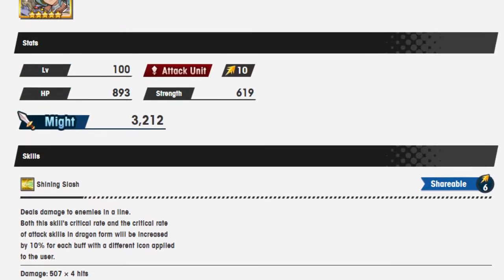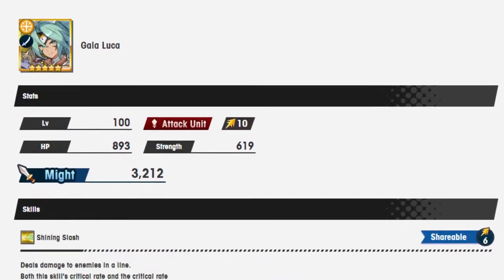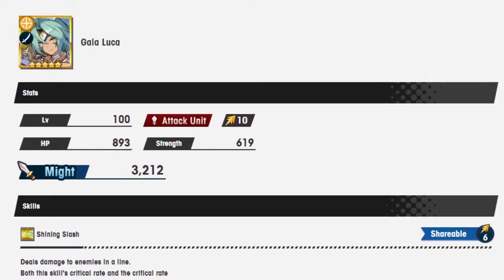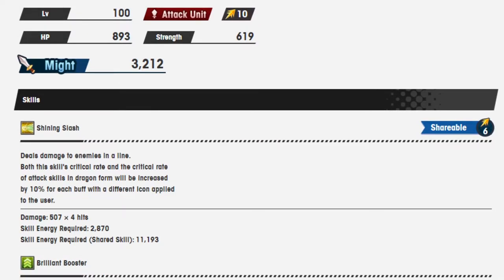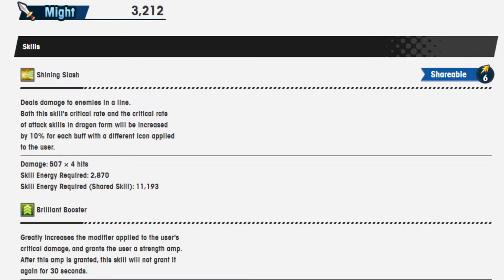So Shining Slash, this is Gala Luca, by the way, he's an already good unit getting another spiral, so expectations are low.